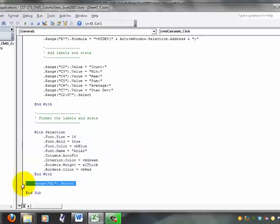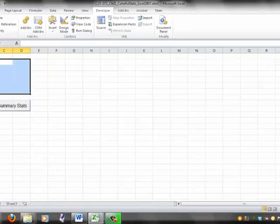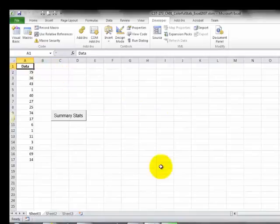This last line simply says to select cell A1, so when you open the application, cell A1 is selected.